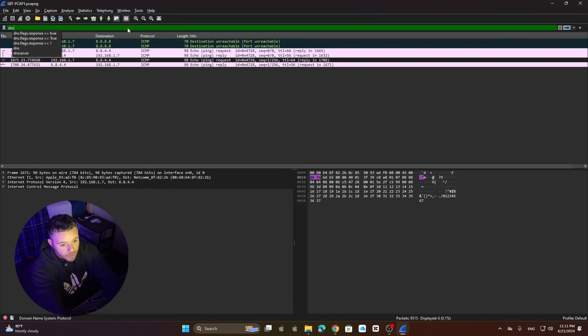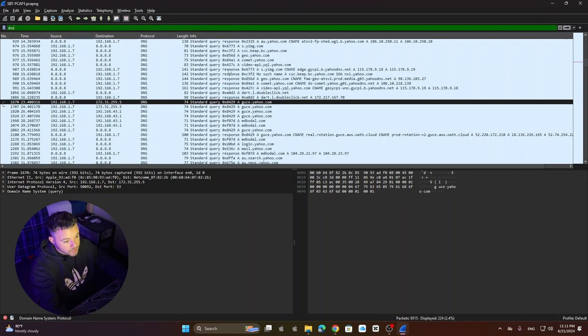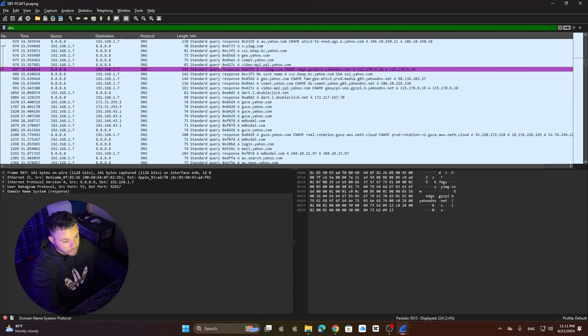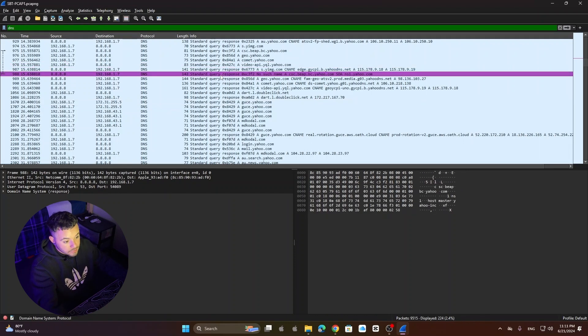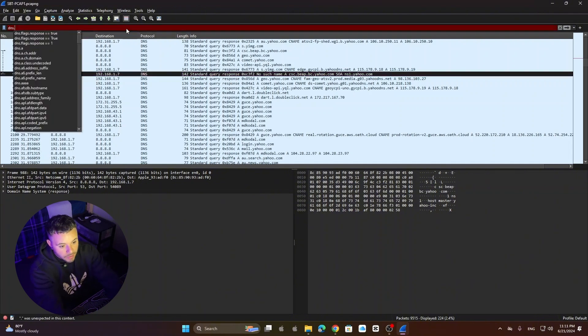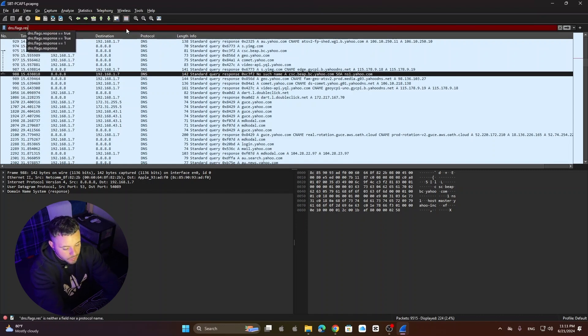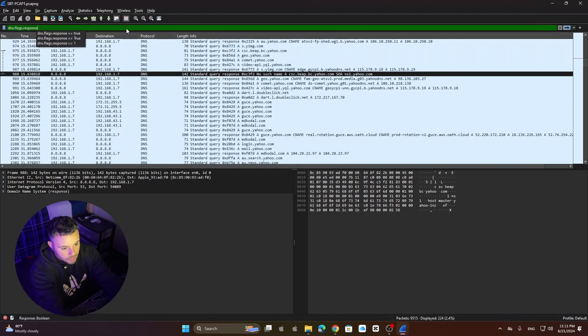Clear filter. Type DNS. Just DNS. If you see we get everything, responses and requests. So that doesn't work for us because we only need responses. Right? So to do that we just type dns.flags.response.